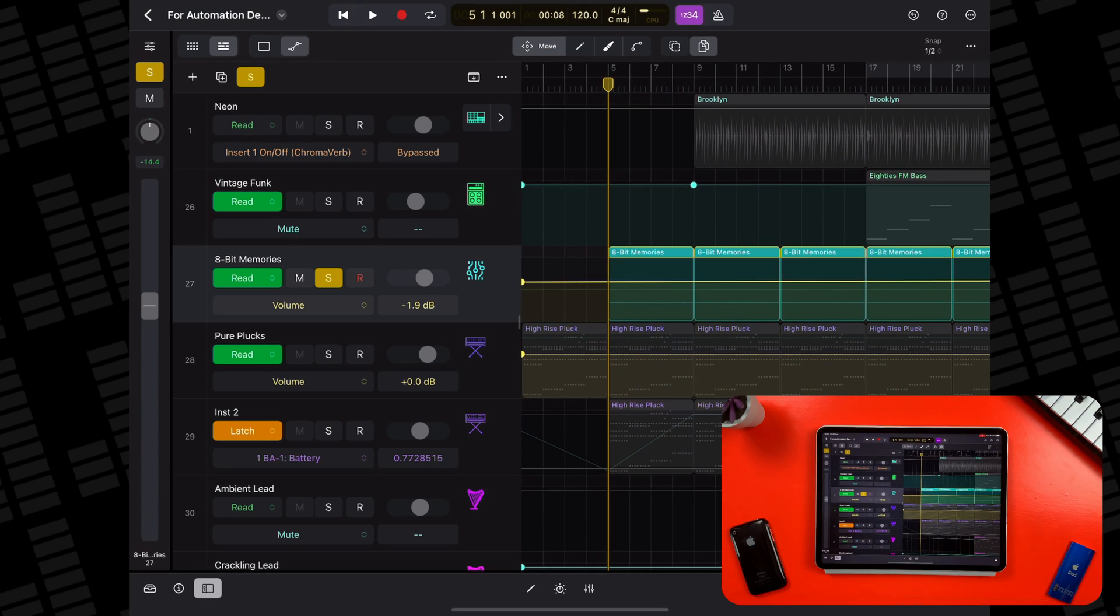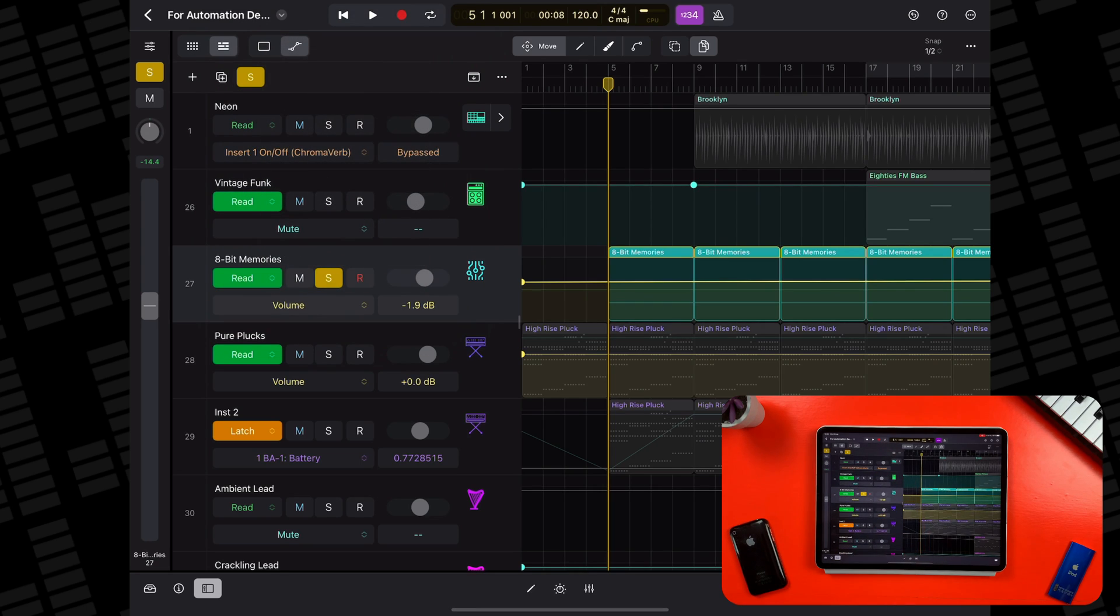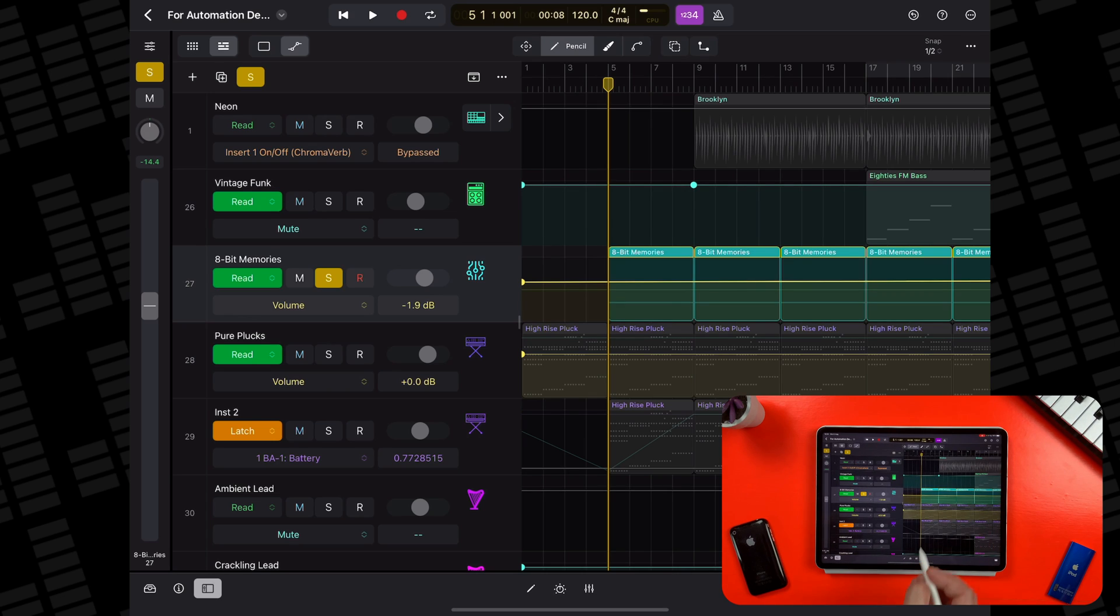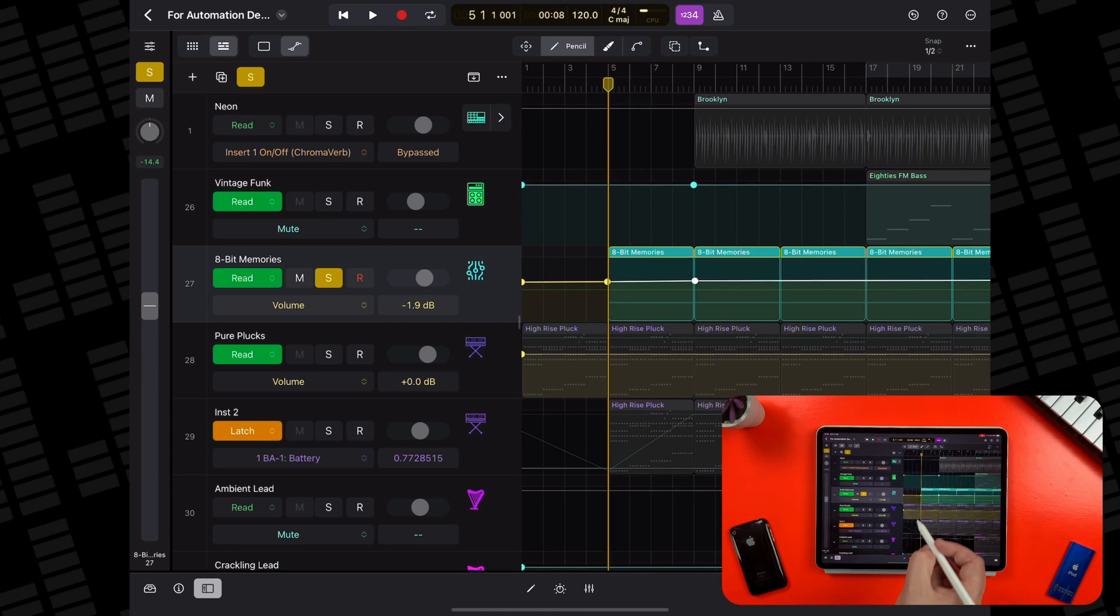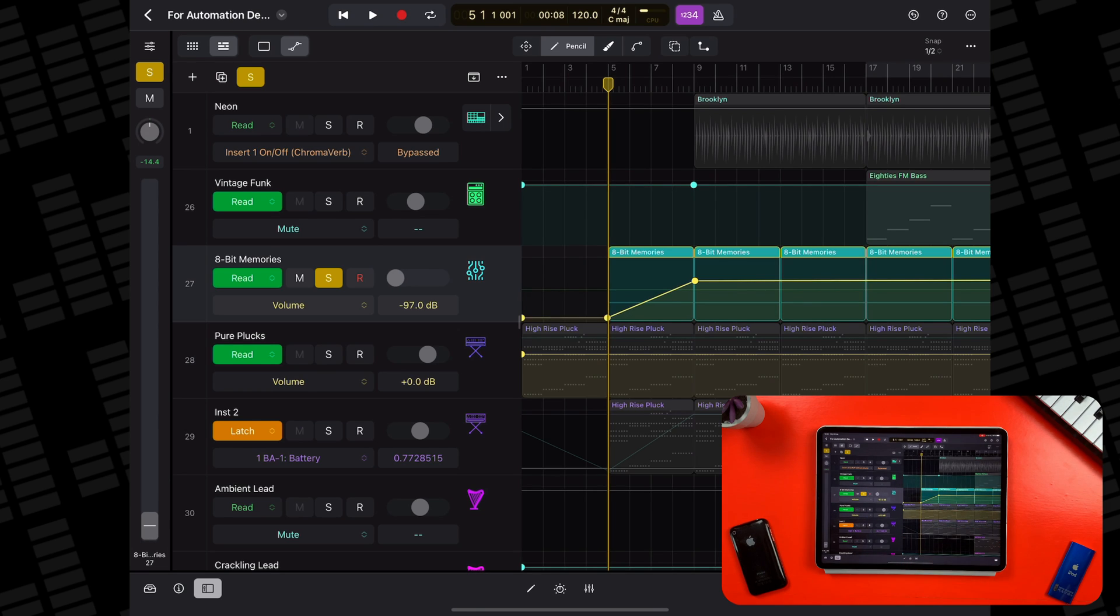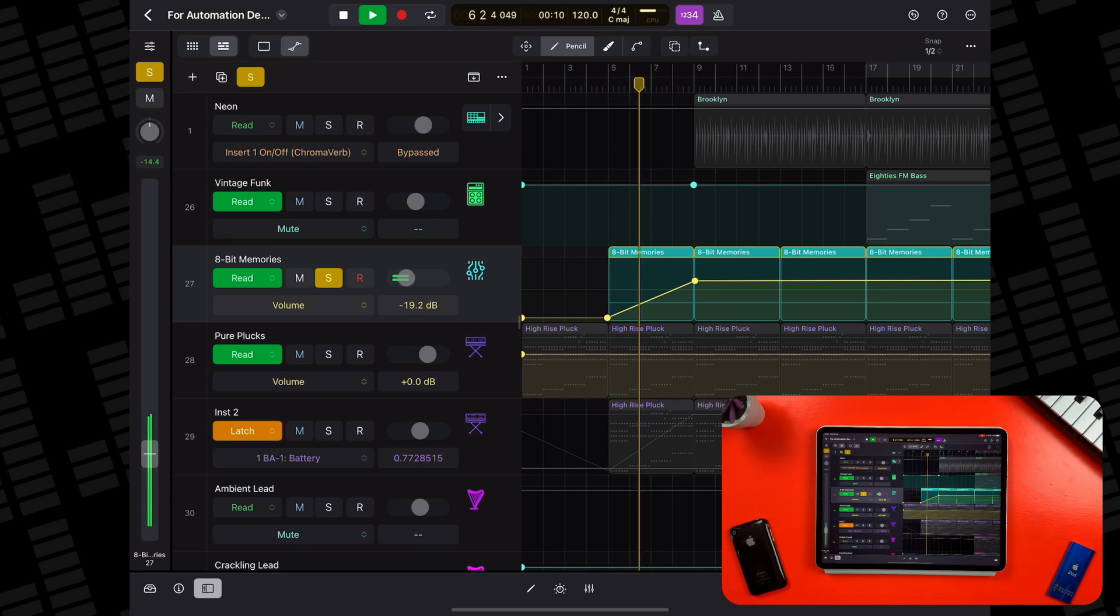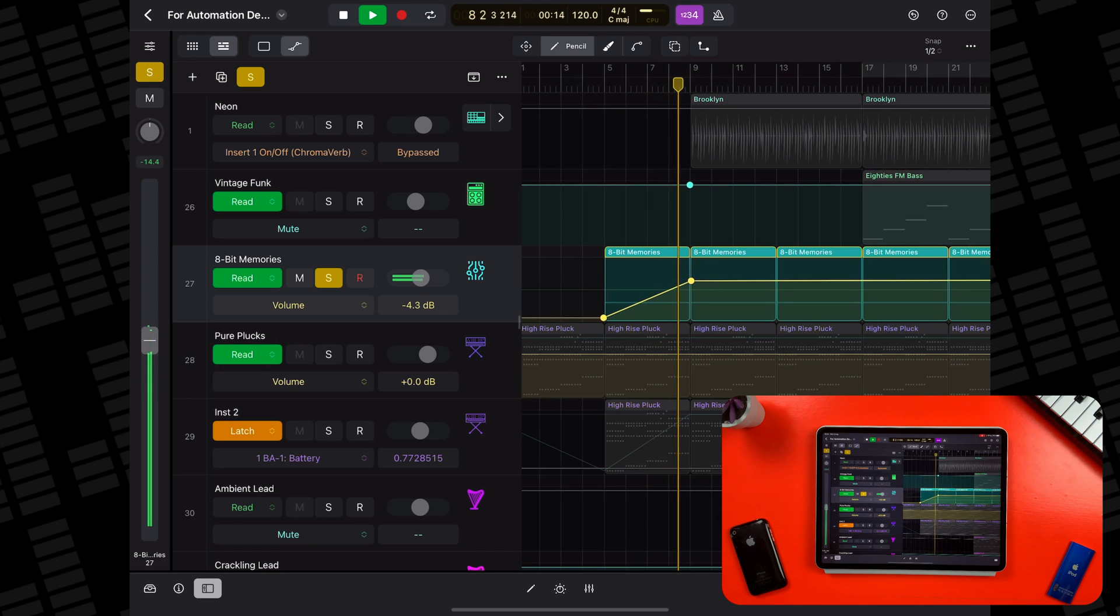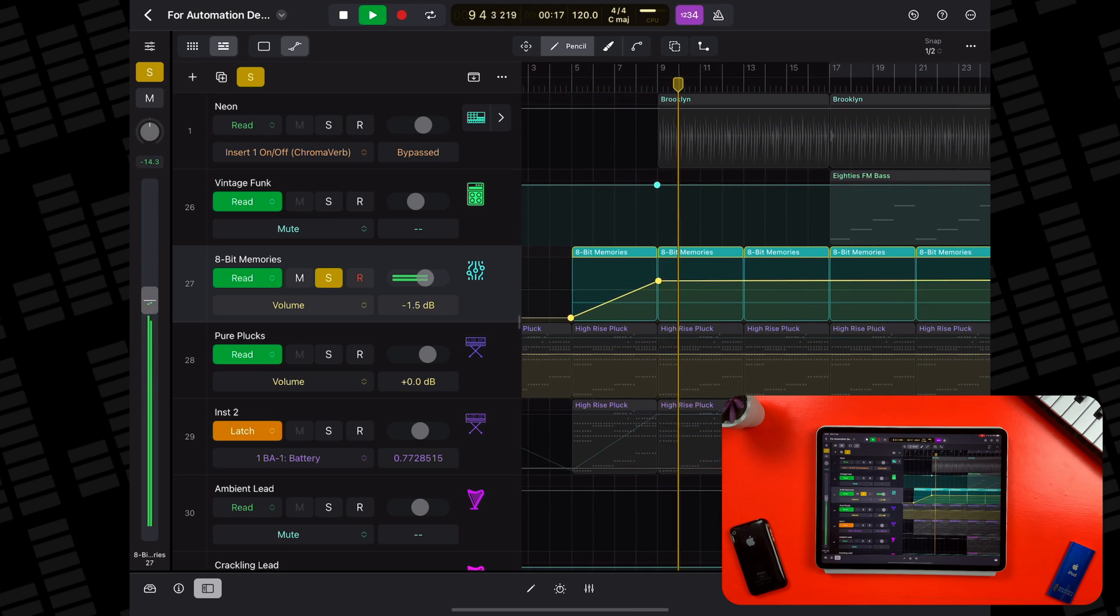I need to select volume from the automation parameter menu and then select a method of drawing from the function menu. I'll choose the pencil as I find that a bit easier to use. If I then pop an automation point at the start of the region and another at the end of the region, and then tap, hold and drag the first point down, leaving the second at the desired volume level. Let's see how that sounds. Perfect.